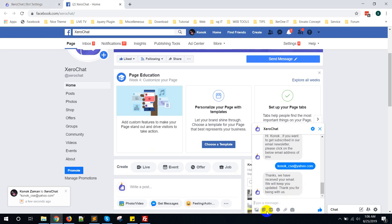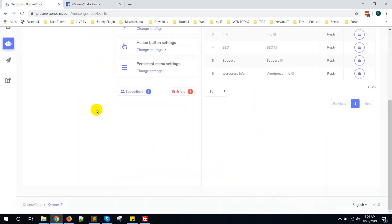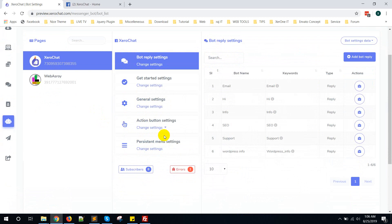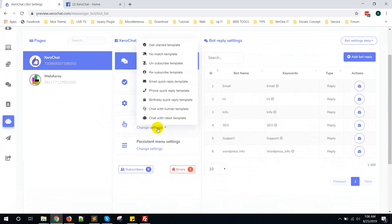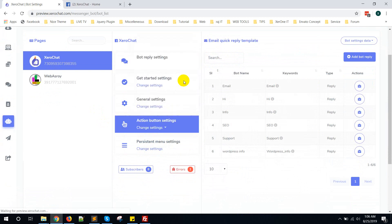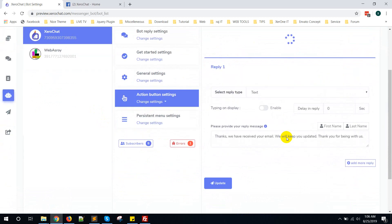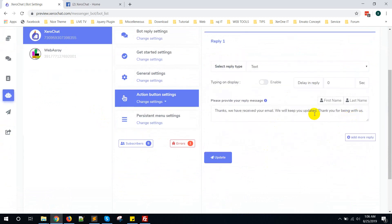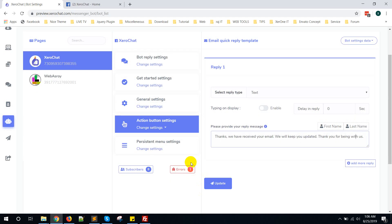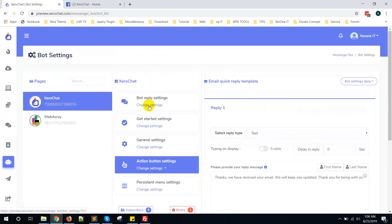This reply is coming from here. You can see Action Button Settings — here you can see the email Quick Reply template. You can change to your own language or your own text from here. You can change and update from here. Now go to Bot Reply Settings again.